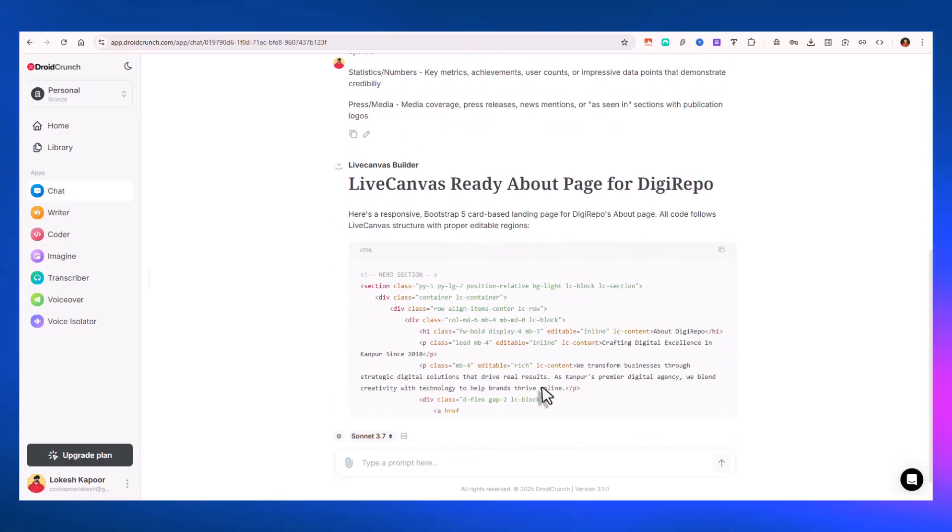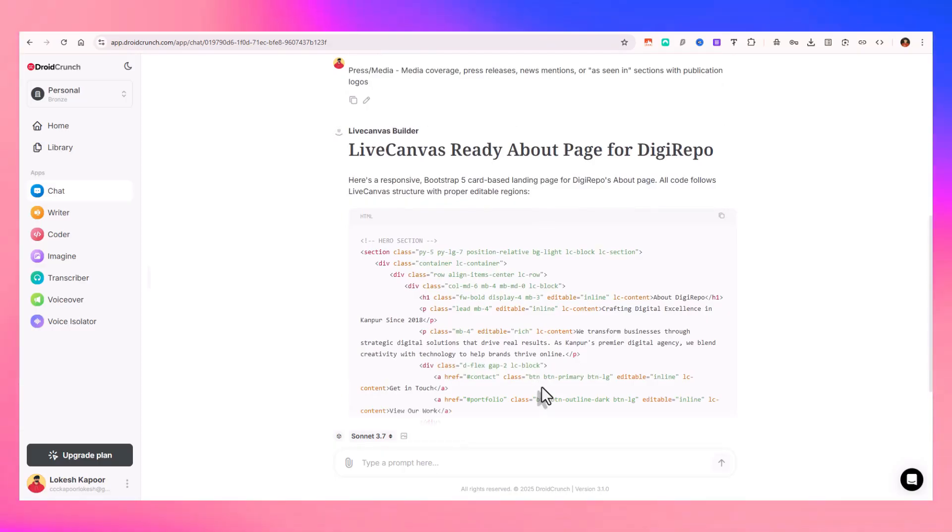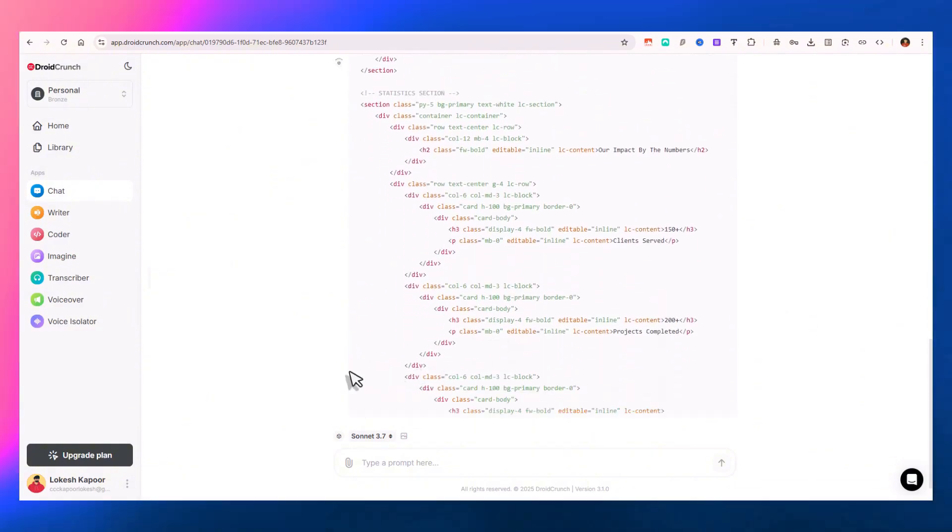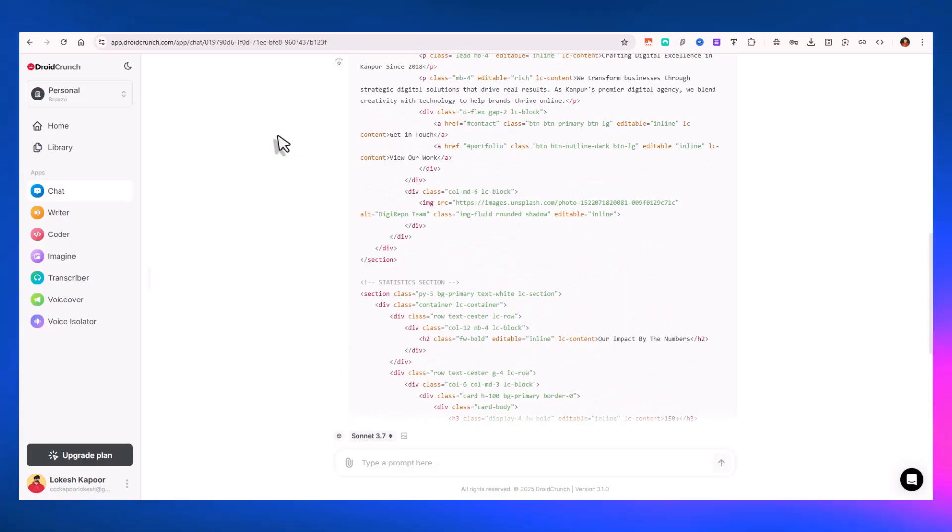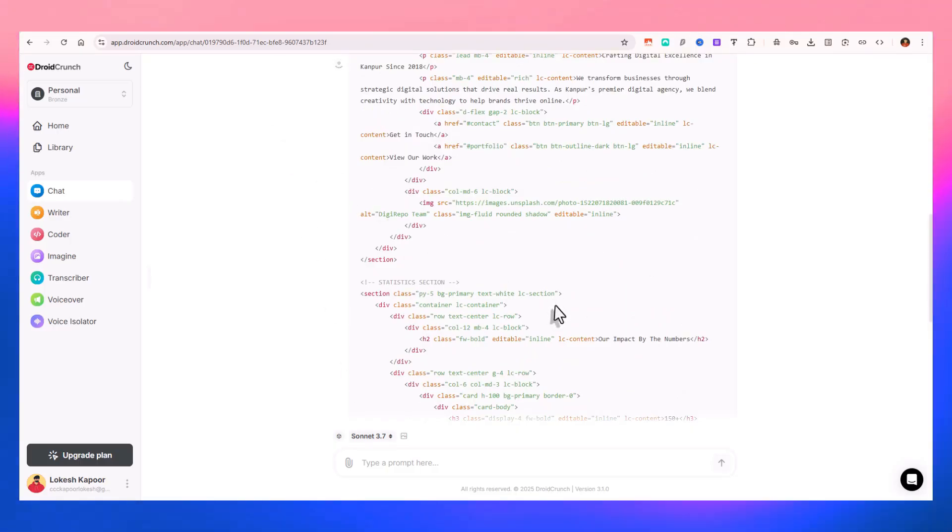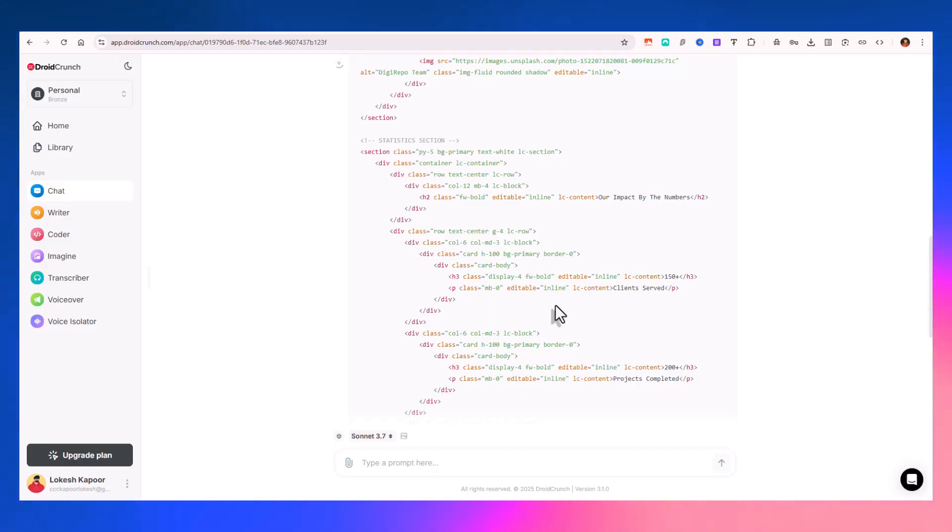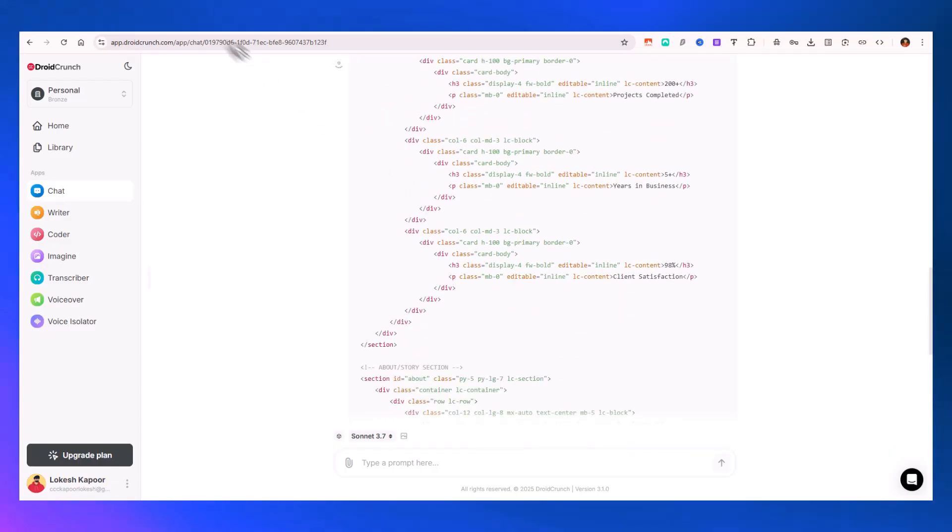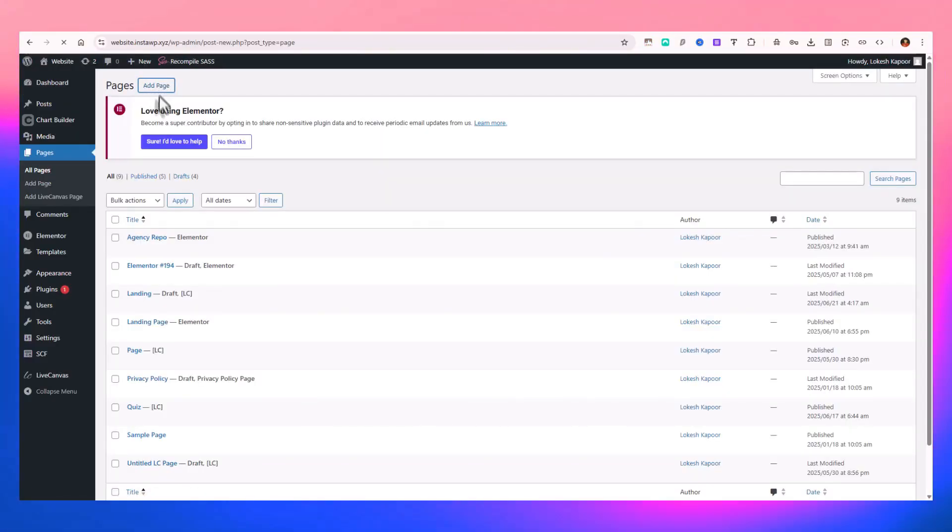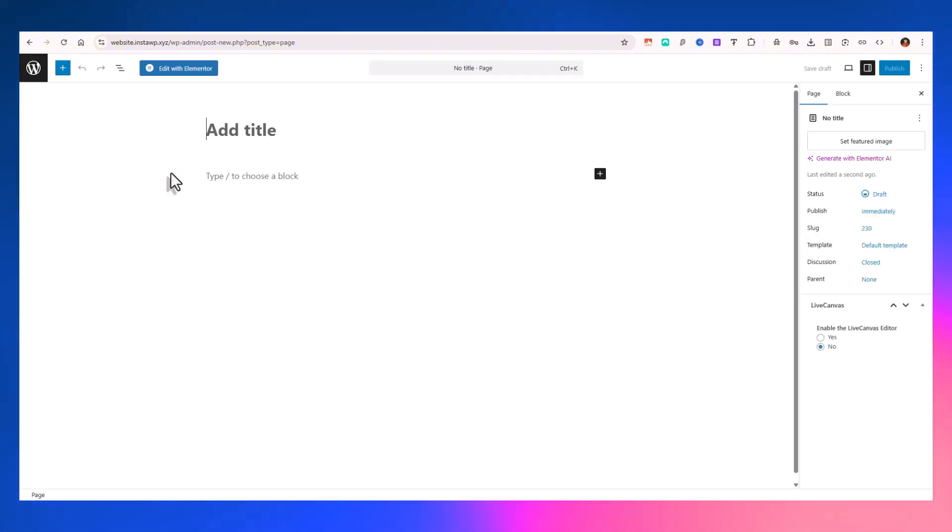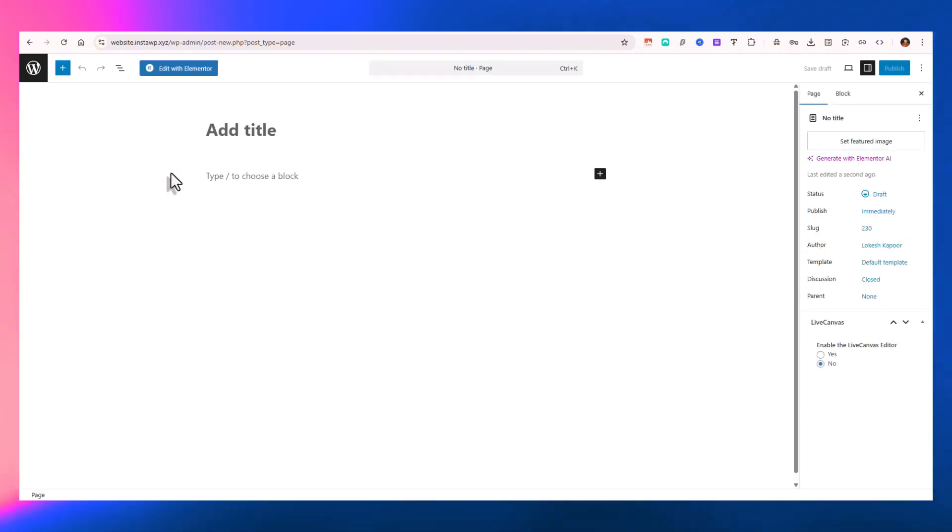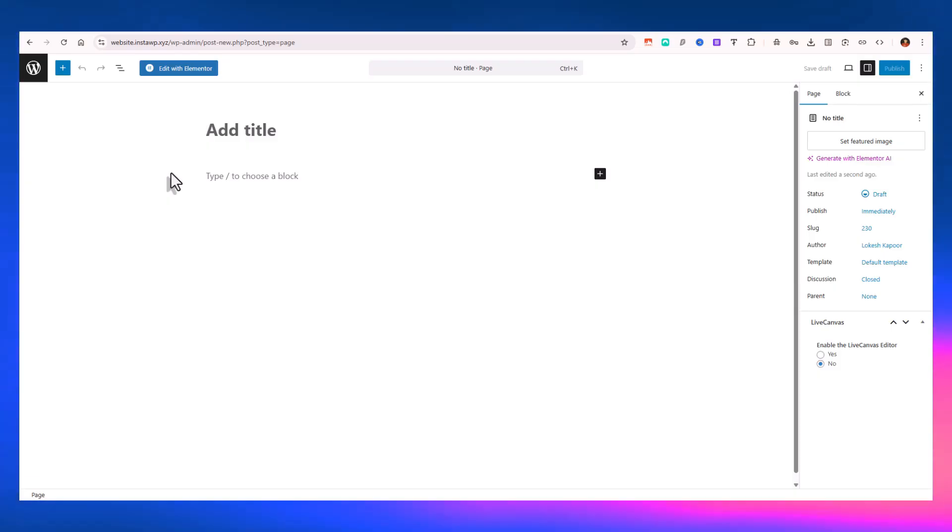And it's now generating the code for us. It's fast and will do the job, and most importantly it's free. You can utilize our application for generating code for Live Canvas and create landing page content very easily. You can paste it on your WordPress website. You just need to create a new page from here once you've installed the Live Canvas page. You can check out the link in the description. If you haven't yet installed Live Canvas, you'll get some discount.